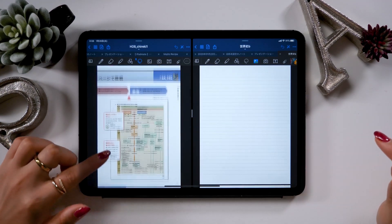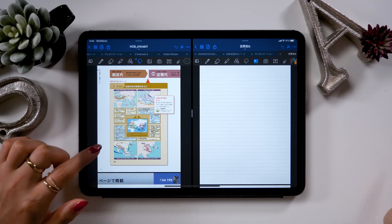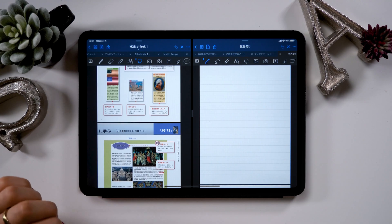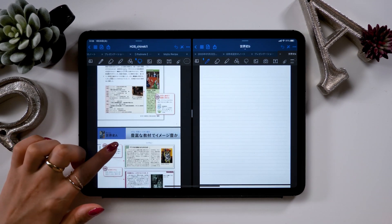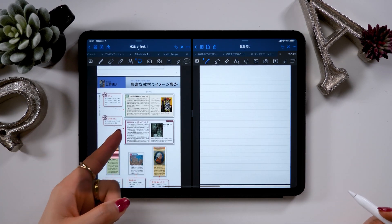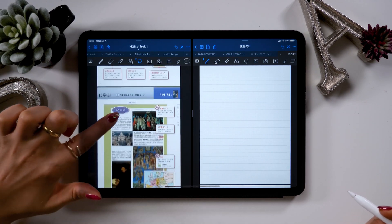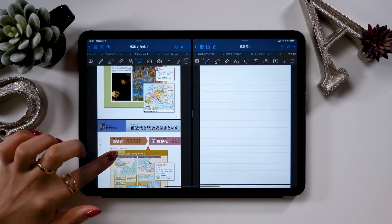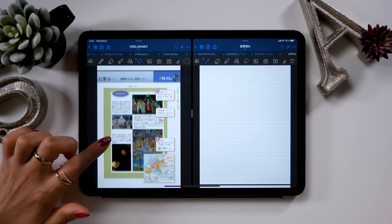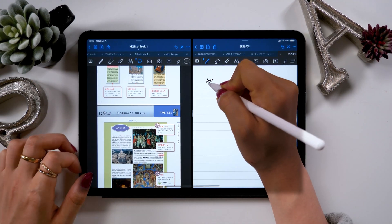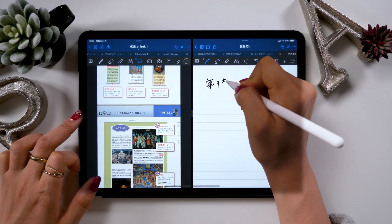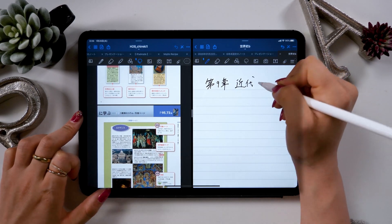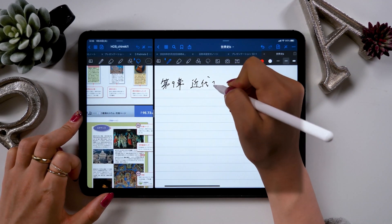Right now, the world history textbook PDF file has a lot of pages so it's hard to read through them. We would like to compile the information in our own way to the notes on the right to make it easier to understand. This split view function is handy when you have to summarize your data. So we will be referring to the PDF on the left to make our world history notes on the right. From this point I will start making my notes, so I will fast forward the process. I will introduce another cool feature later.